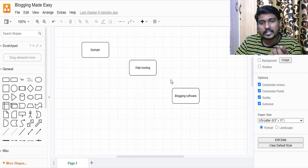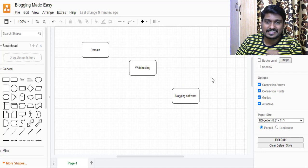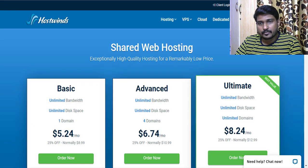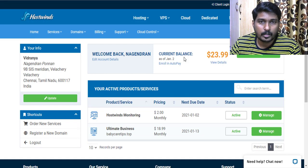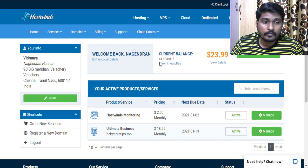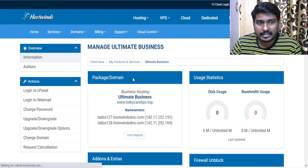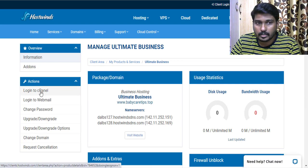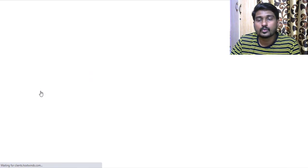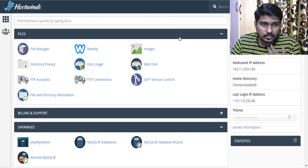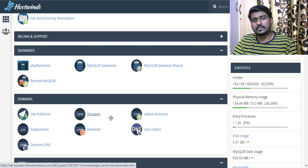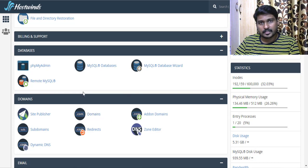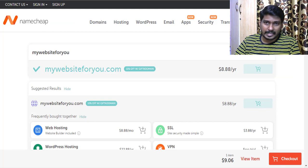Once you have web hosting, you need to install the blogging software inside it. Log into your web hosting account and access the cPanel — the control panel of your web hosting service. Inside cPanel you have file manager, database, and many other technical options. As a first step, after purchasing your domain on Namecheap, log in to your Namecheap account.